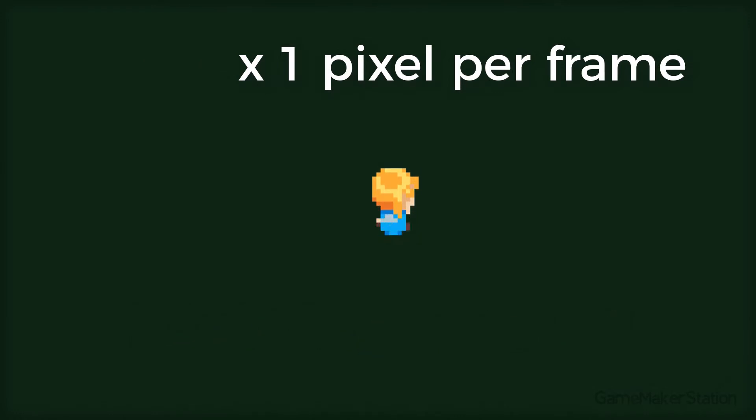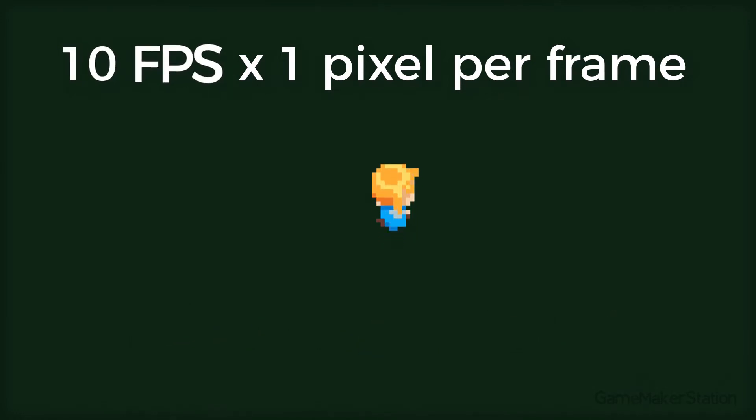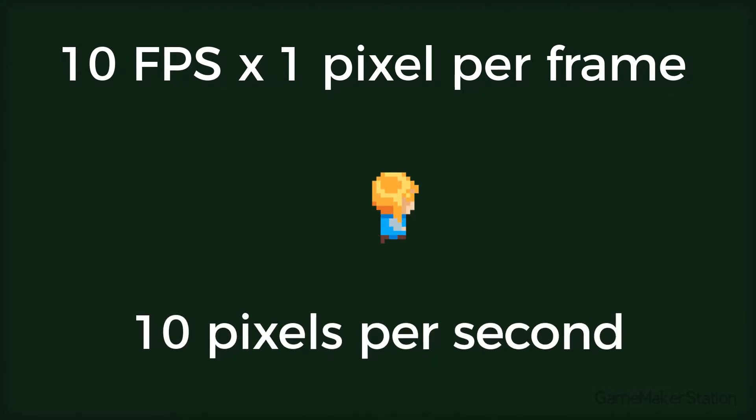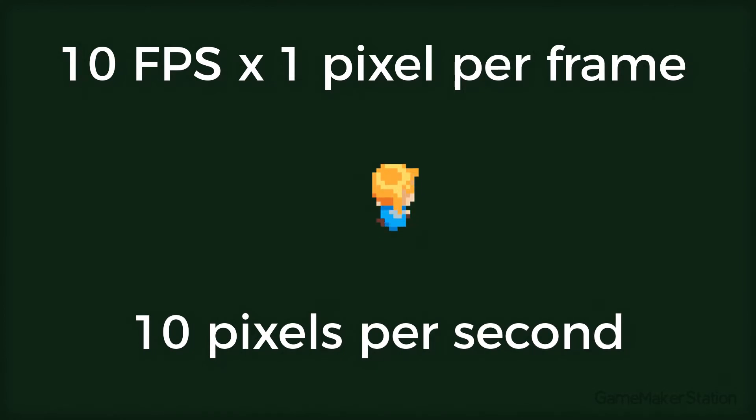Now let's say the game slows down because of performance issues and runs at 10 fps. In that case, the game only gets 10 frames per second, so in a second the player moves 10 pixels to the right instead of 30. So that's considerably slower than what you want.